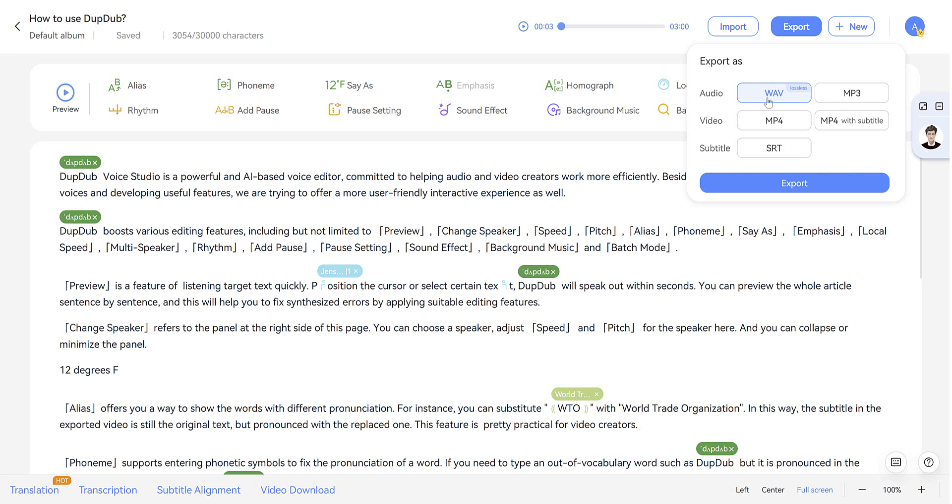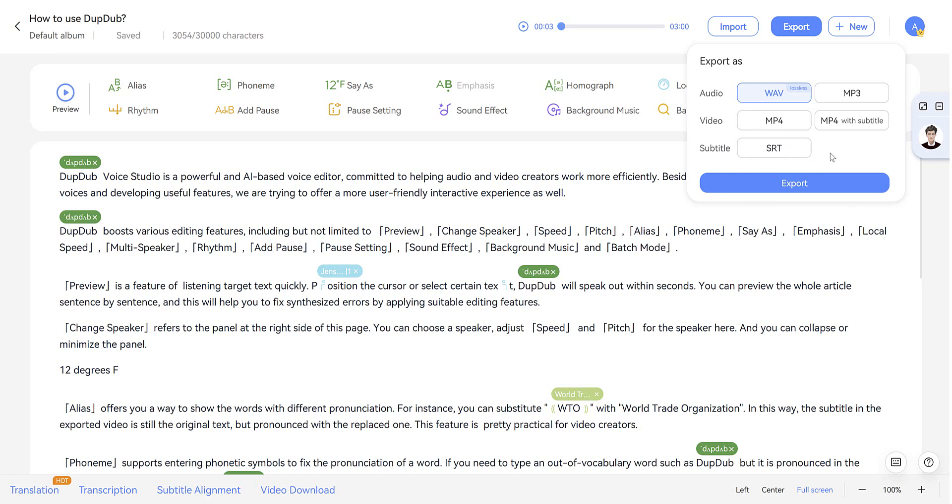And then you can export it for your use. You can export as audio, as a WAV file, or MP3. Video MP4. Or an MP4 with a subtitle which grabs the text here. And you can even download an SRT file for uploading to YouTube, for example, or other sites where subtitle files can be used. So I'm going to export as an MP3 file here.